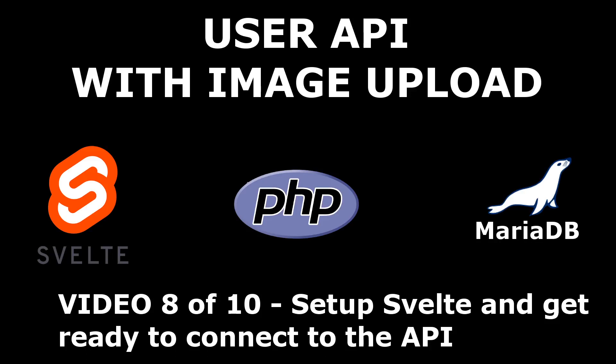All right guys, thank you for joining me in this video number 8 out of 10. I will show you how to set up Svelte with VS Code. You can actually set it up with any other editor you want, I'm just using VS Code for this tutorial.